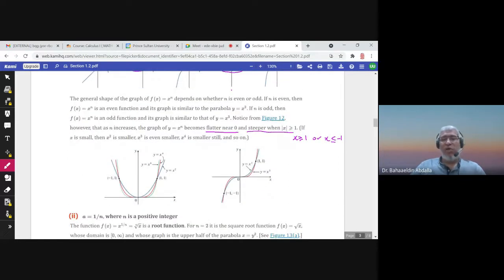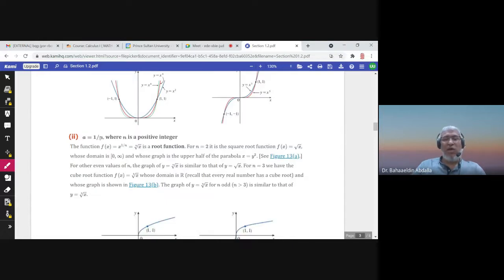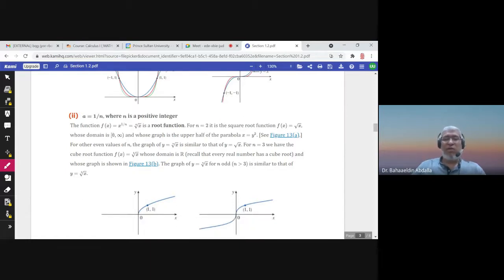These are polynomials because the power n is a non-negative integer, not a fraction. When the exponent is one over n, these are no longer polynomials — they are power functions. x to the power one over n can be written as the nth root of x, so it is a root function. If n is two it is the square root function; if n is three it is the cube root function.